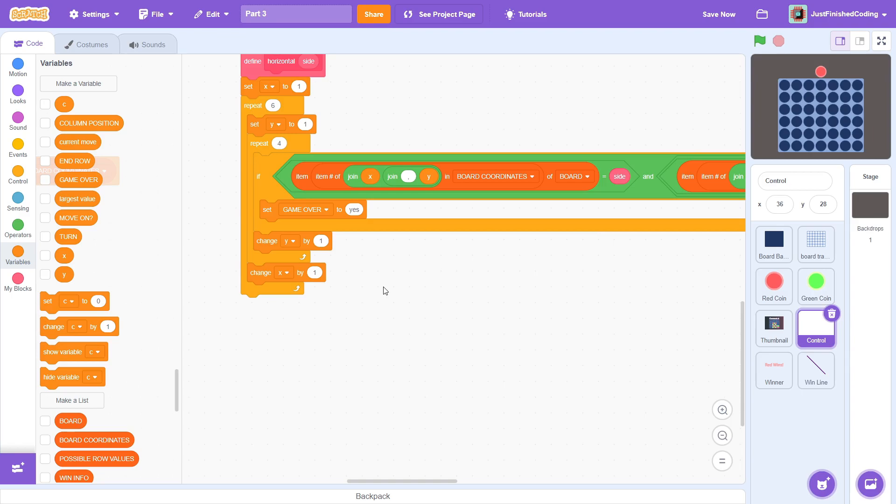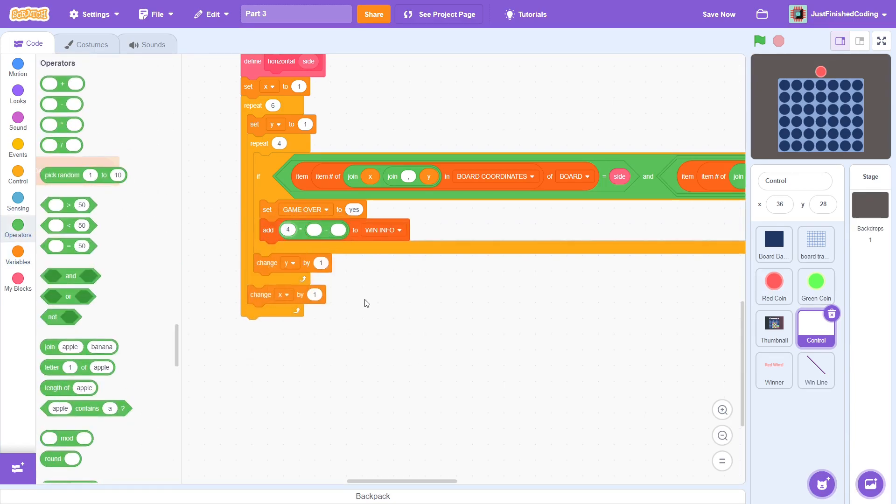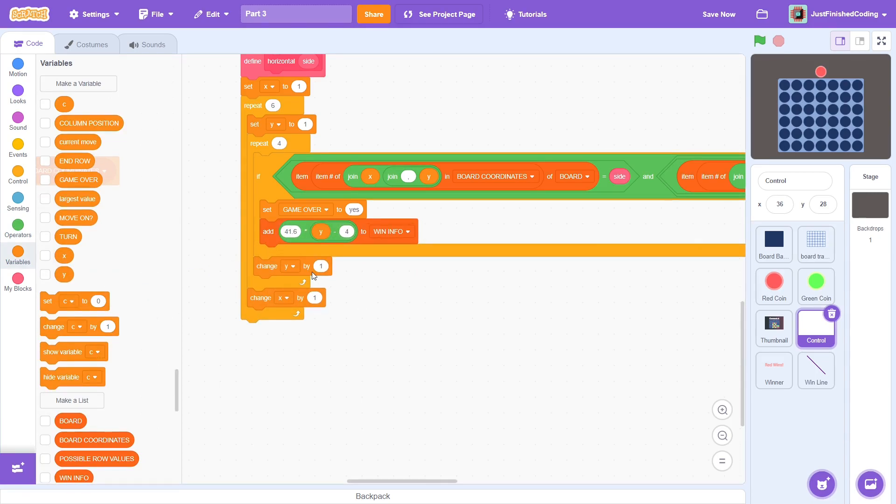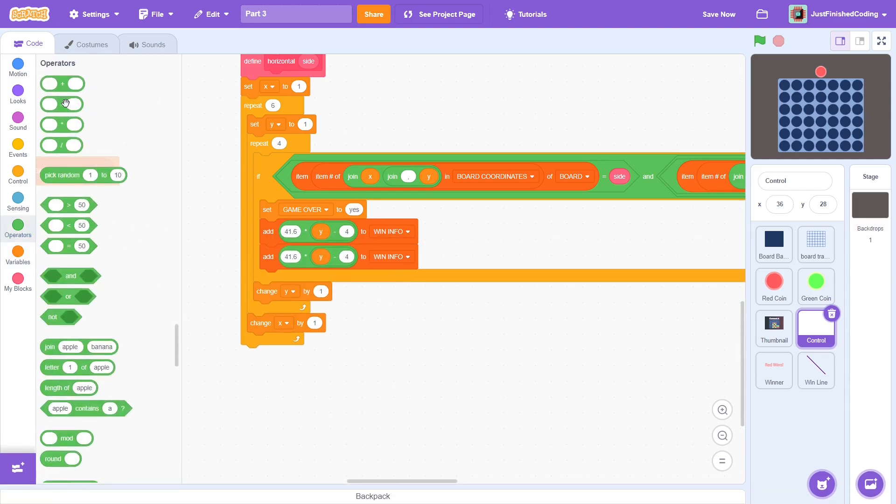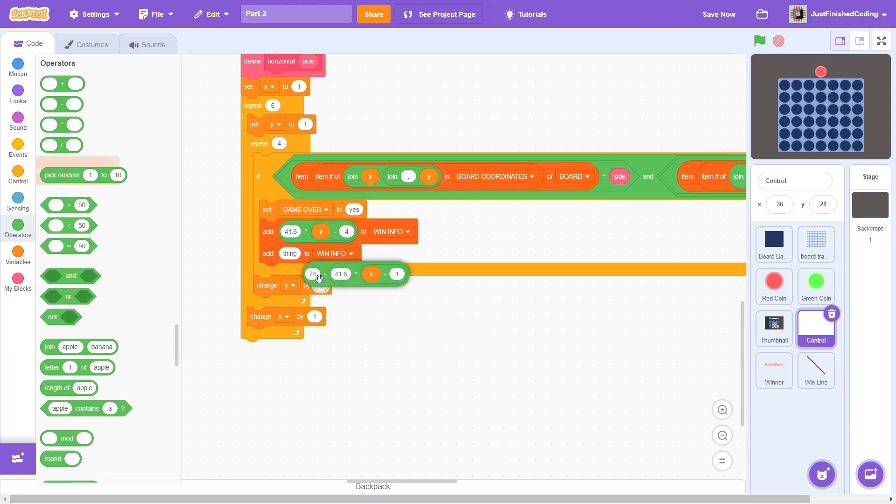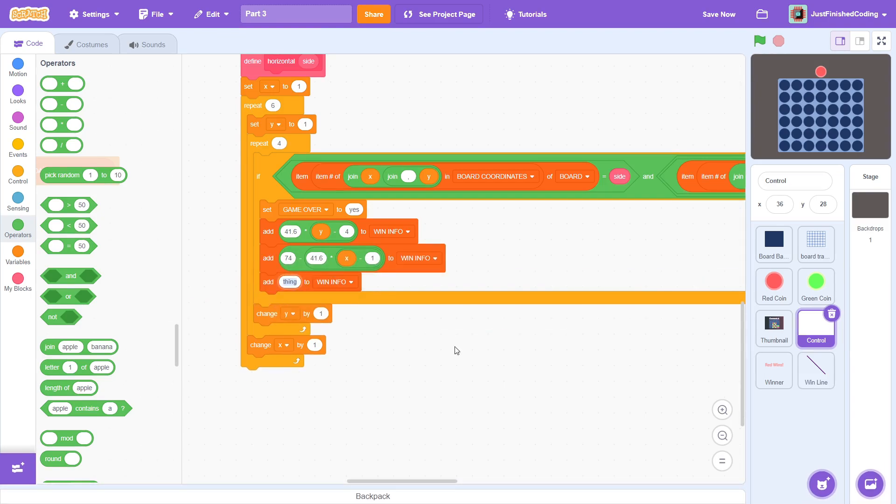Now, we have to add the necessary information to the win info list. First, add 41.6 multiplied by y minus 4. I did explain this in detail in part 1 with the column position variable, and this is really just the same thing. After this, item 1 will contain the x position of the win line sprite. Next, add 74 minus 41.6 multiplied by x minus 1 to win info. Again, this is pretty much the same idea that we used in part 2 in order to get the coin to fall down to the correct location. Thus, item 2 of win info contains the y position for the win line sprite.